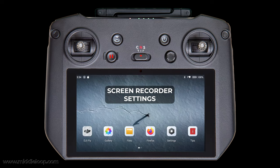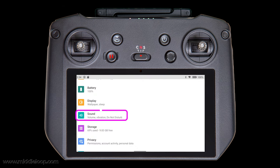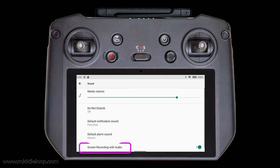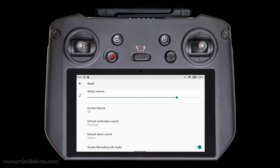Let's talk about settings. There's one setting that needs to be set in order to record audio during screen recordings. From the desktop, tap Settings, then tap Sound. All the way at the bottom is the screen recording with audio setting. By default, this should already be set to on, but if you're having difficulty, check here first.